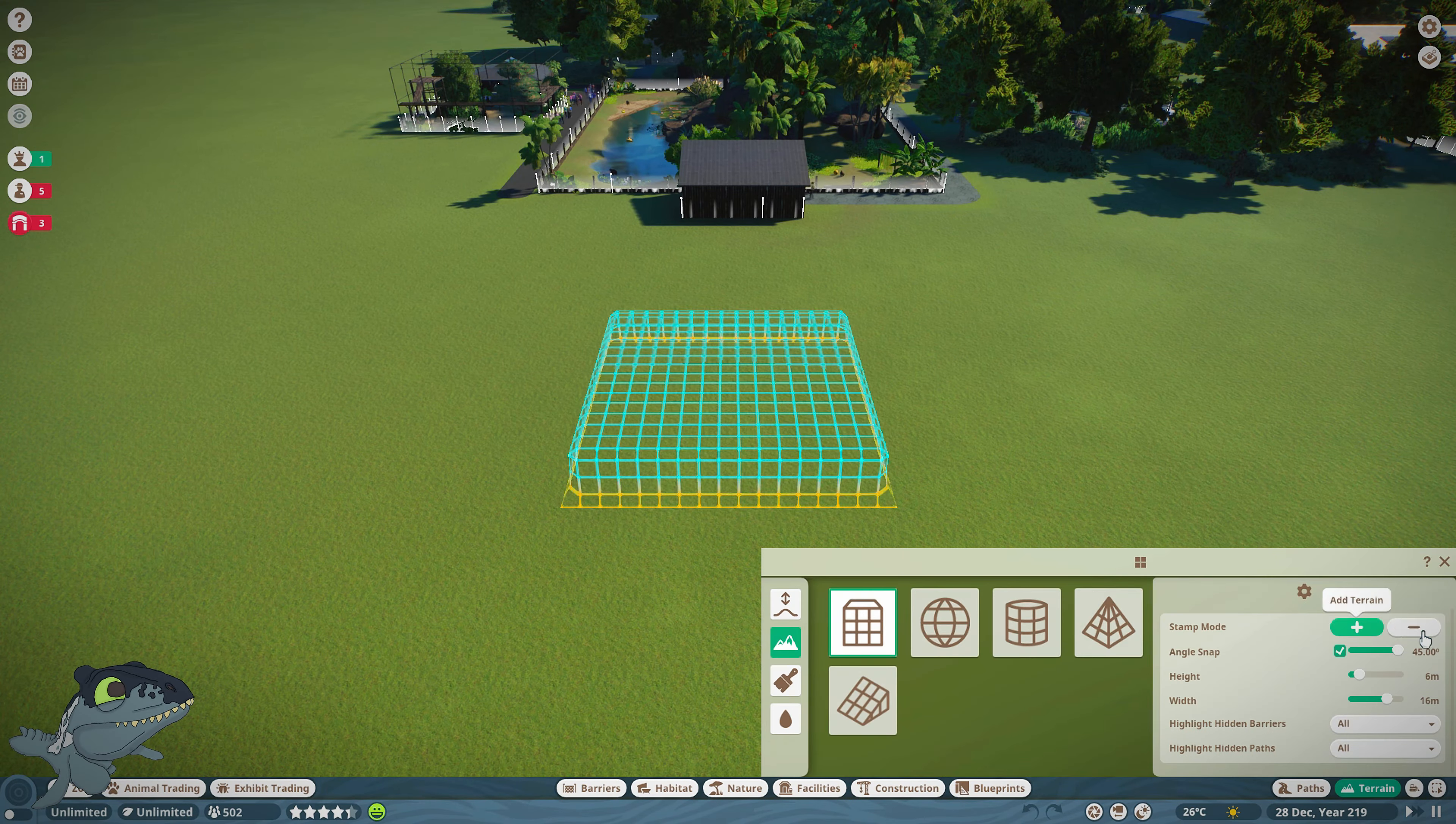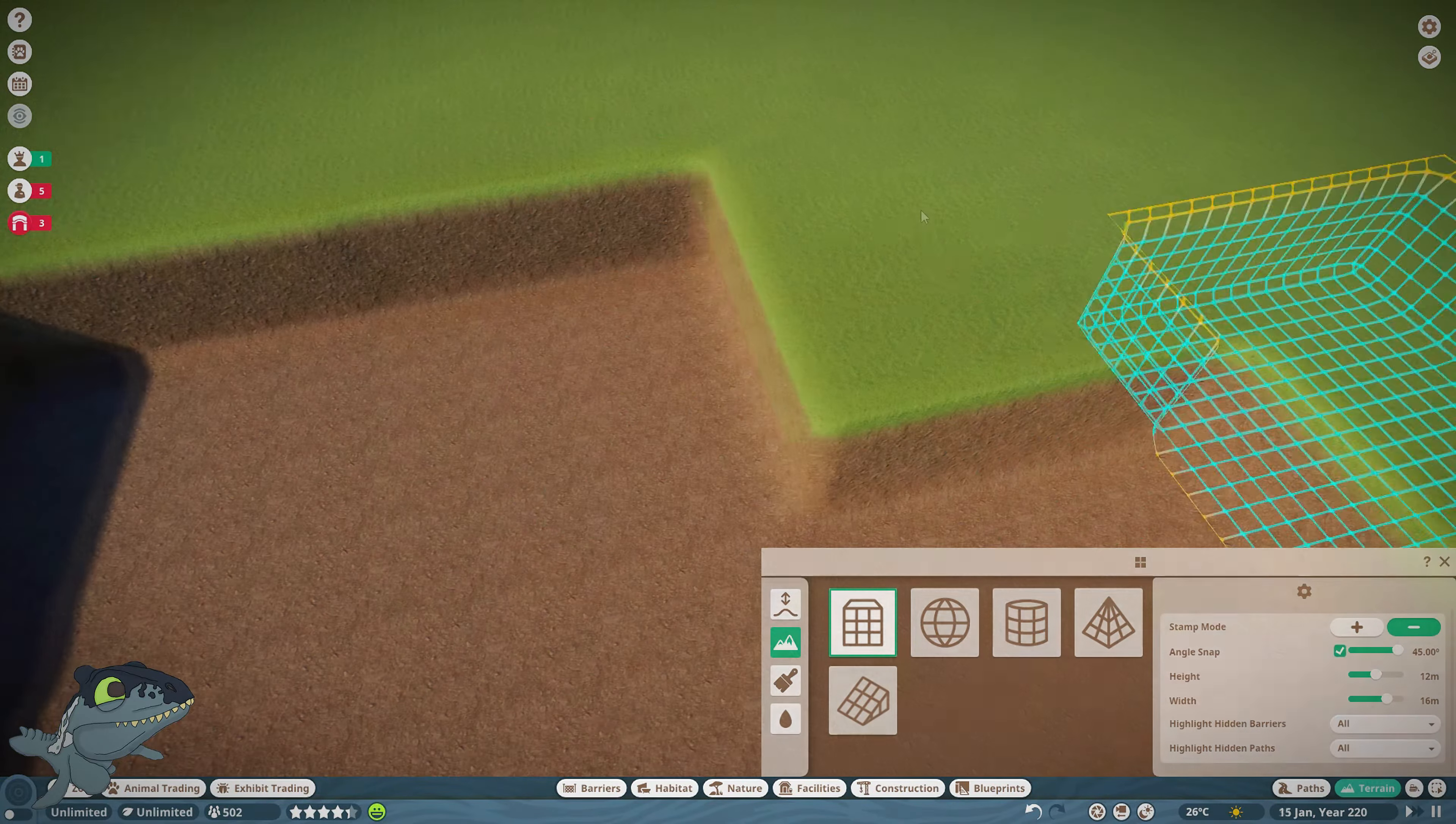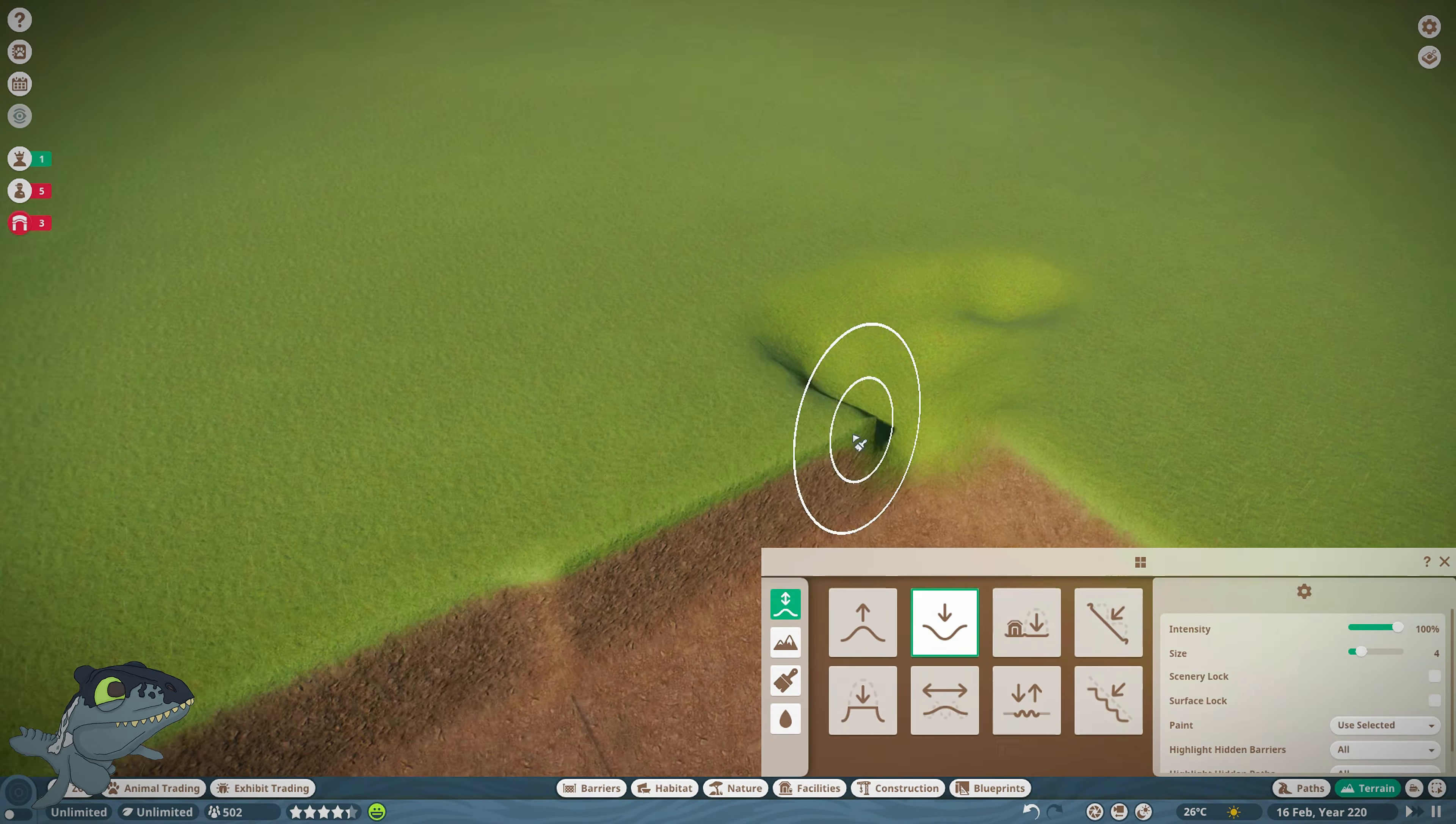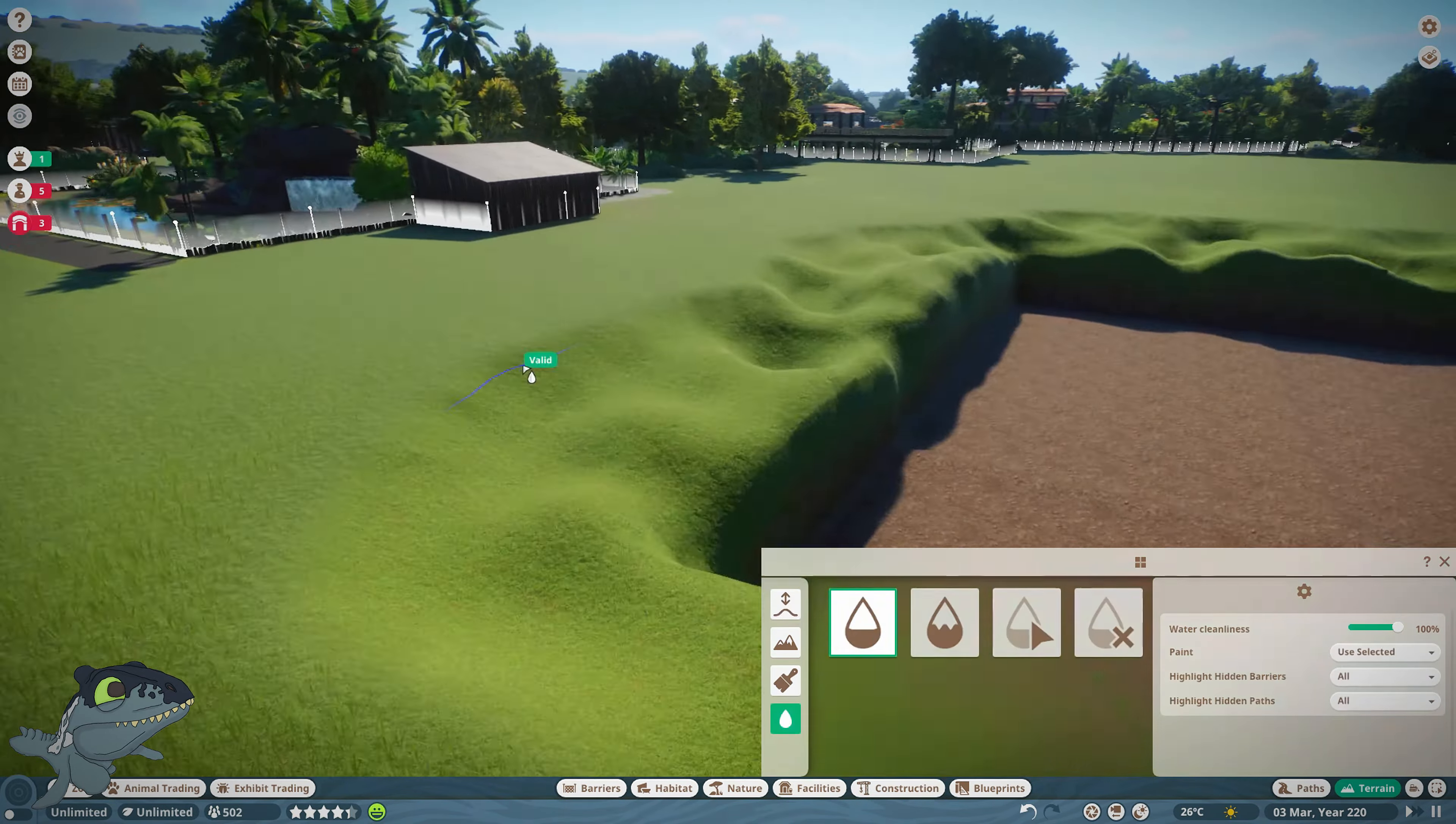Good morning zookeepers and welcome back to Planet Zoo. Today I'm going to be making an enclosure for the hippopotamus and I'm going to be using this glitch that I've learned and I really like it. It's a really cool glitch for making underwater tunnels.